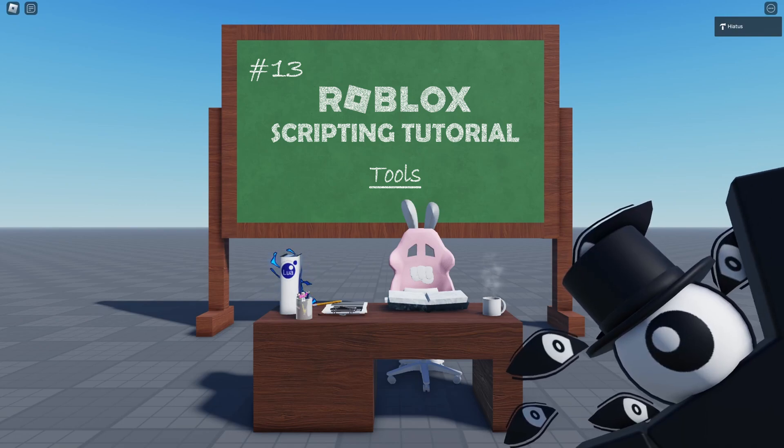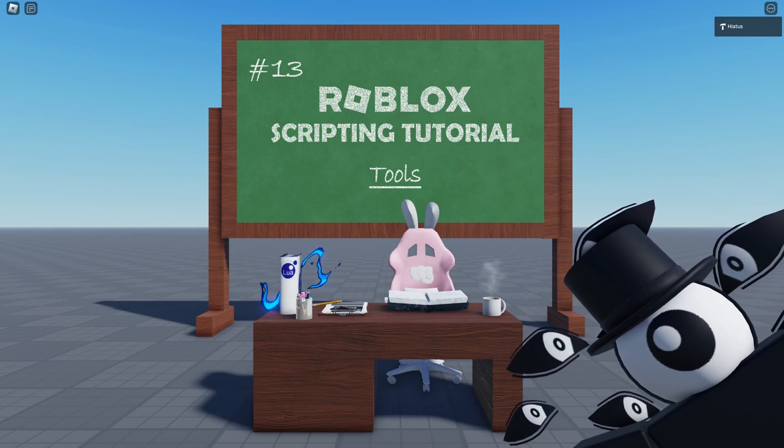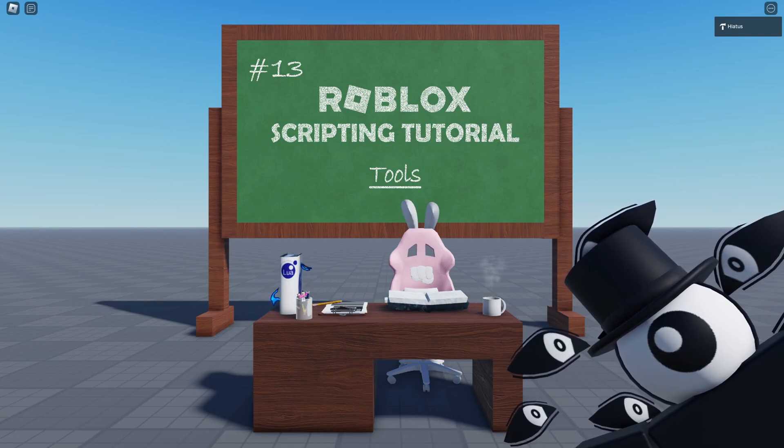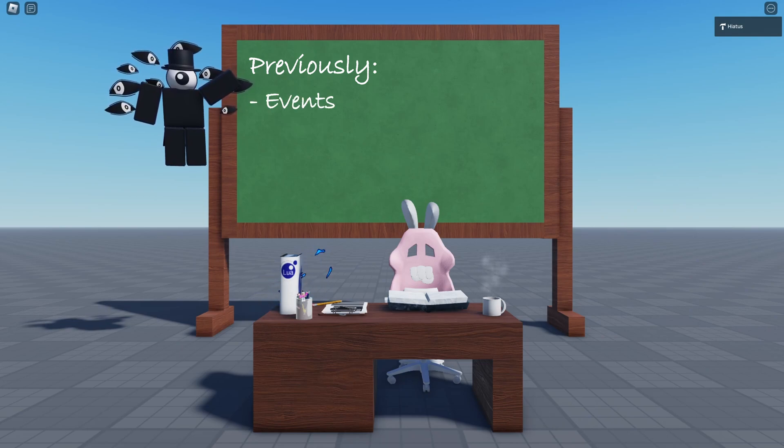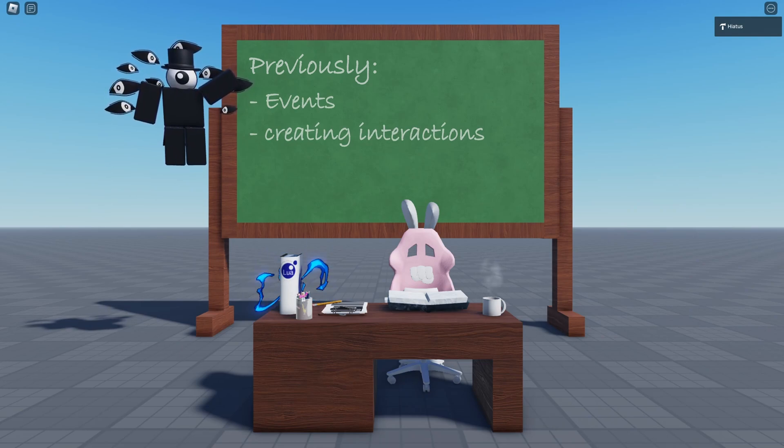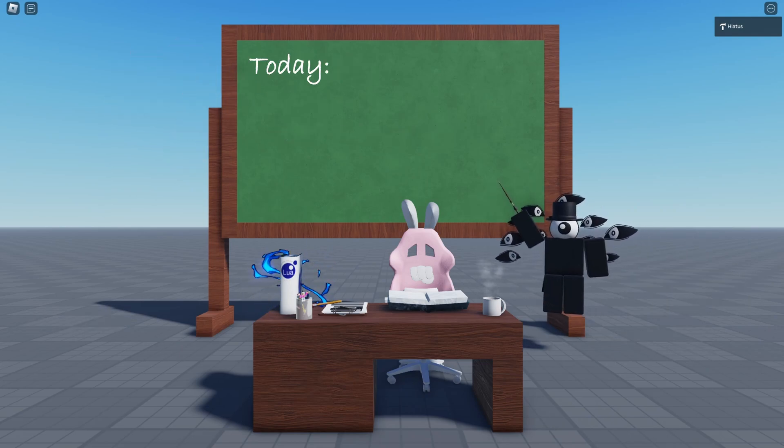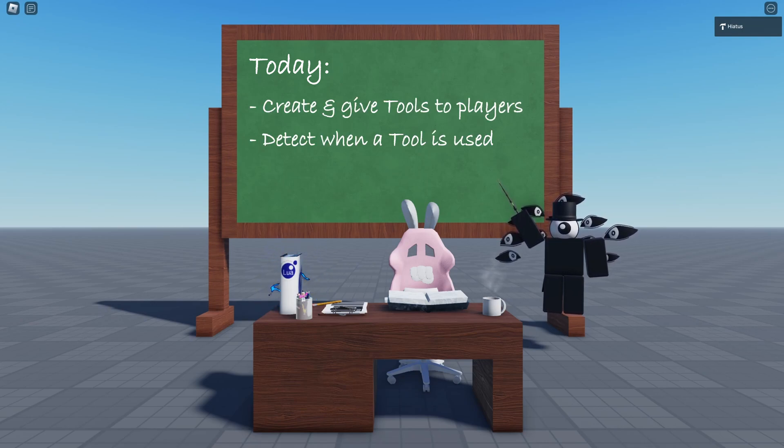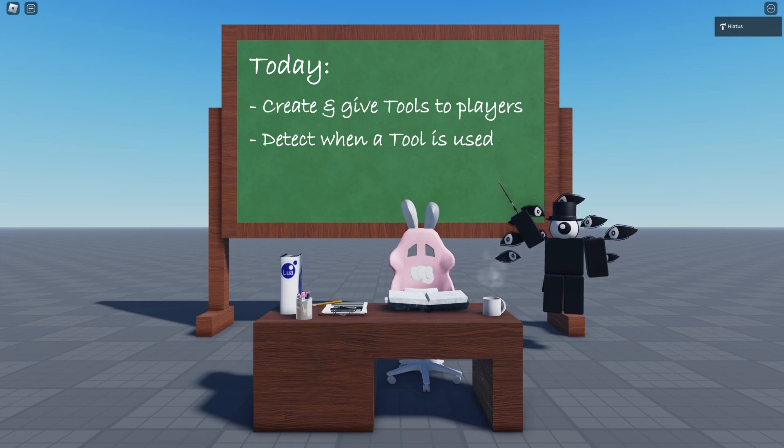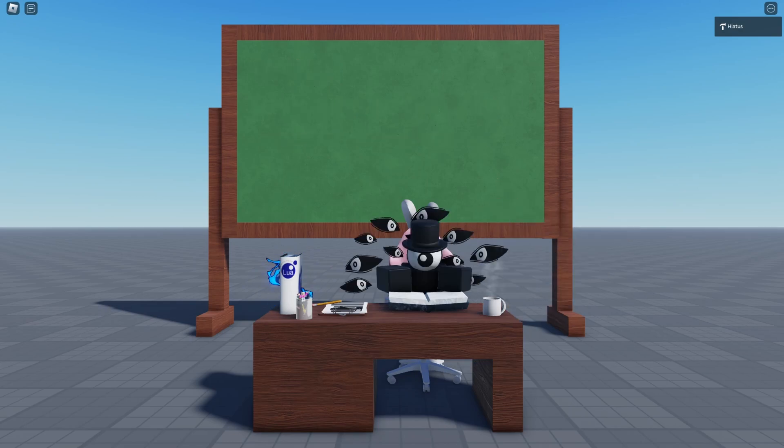Hello everyone and welcome to the 13th tutorial in our series. In the previous tutorial we learned about events and how we can use them to create interactions in our games. Today we'll learn how to create and give tools to players and how to detect when a player equips a tool and uses it. By the end of this tutorial you'll be able to create your own tool from scratch, customize it and handle its basic events.